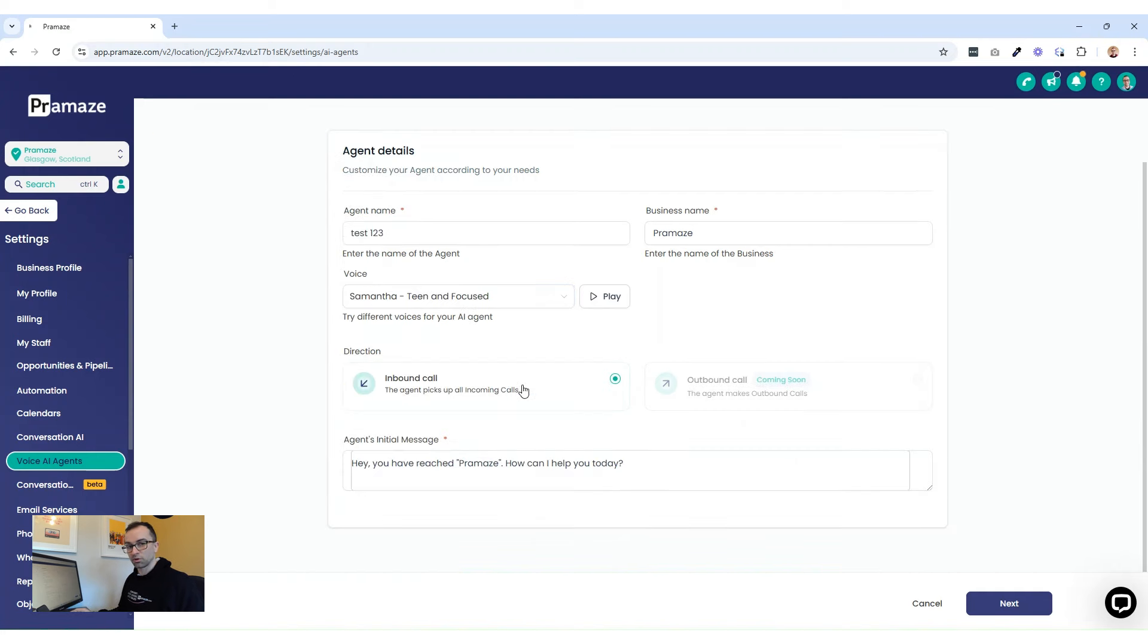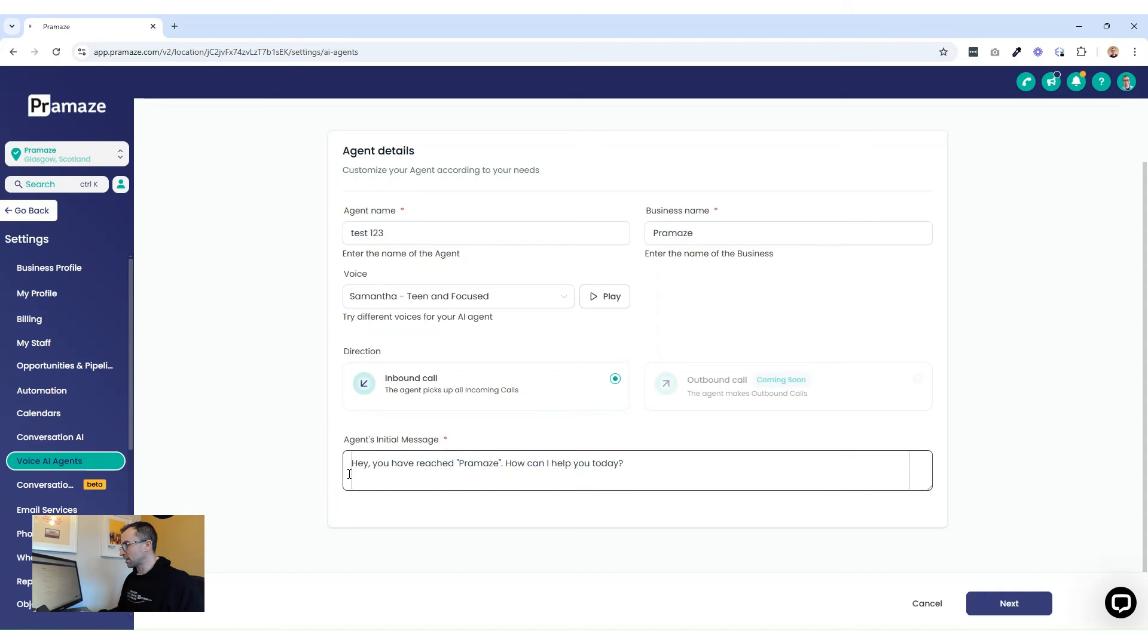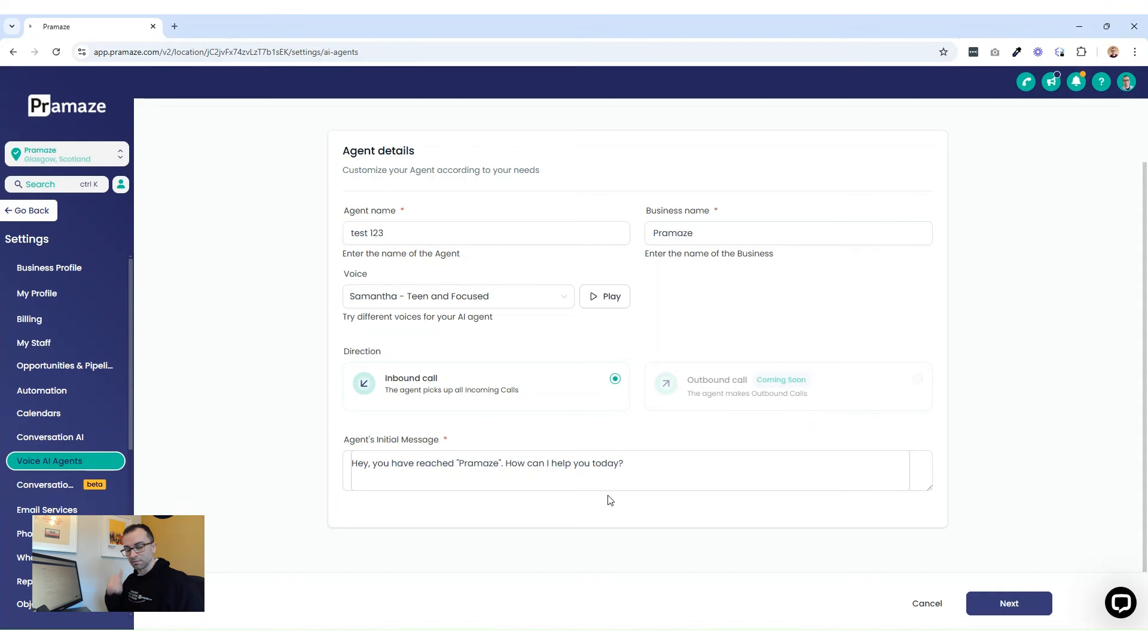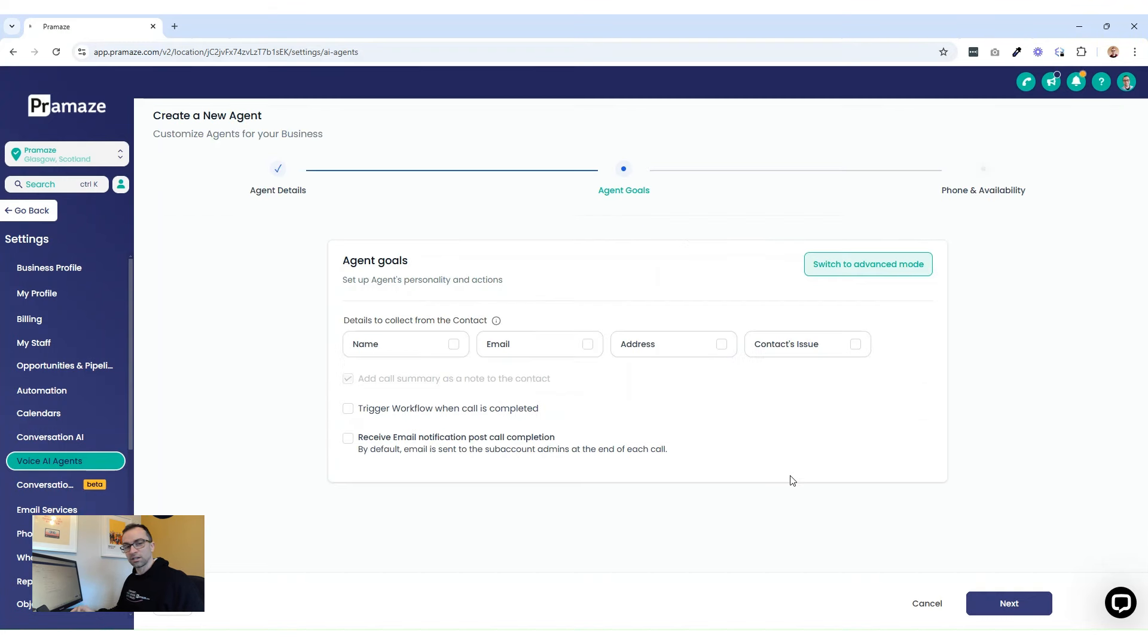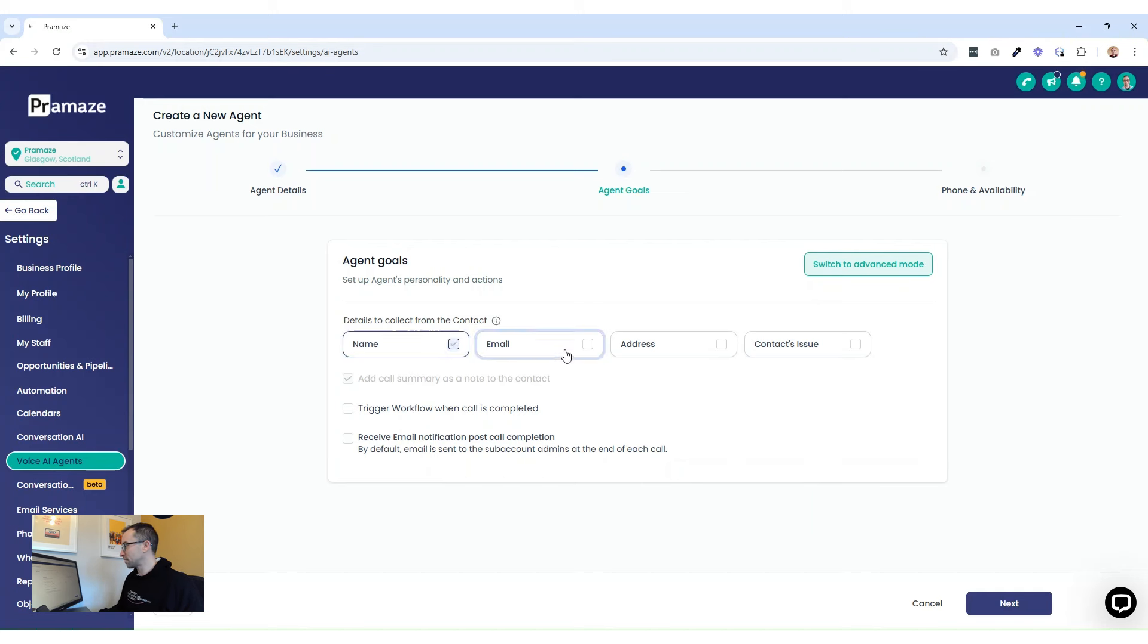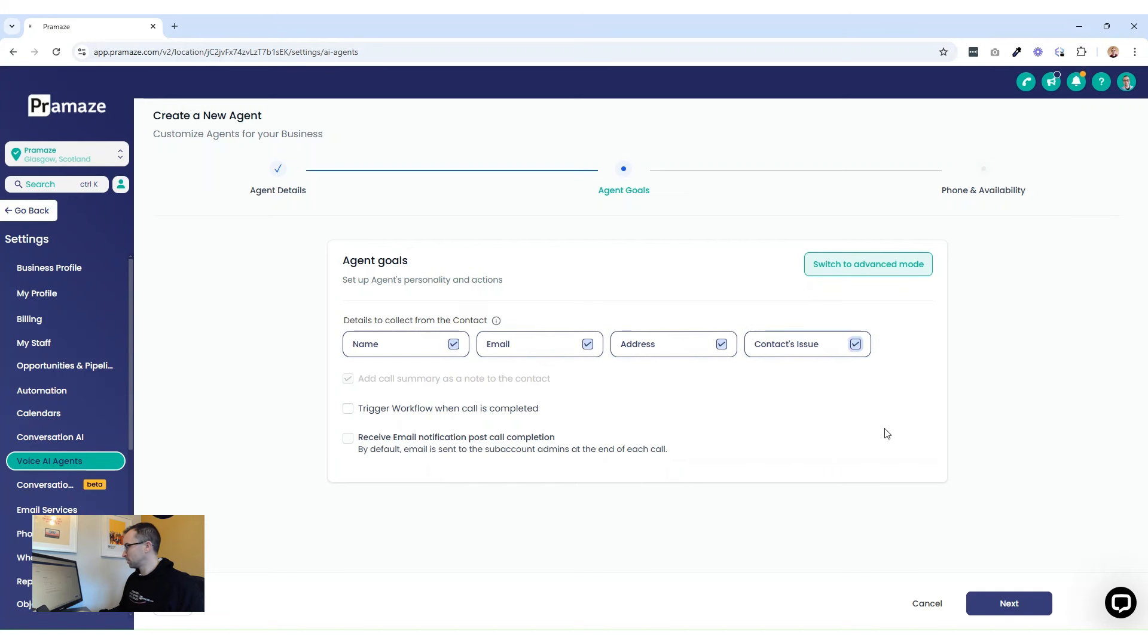You can see the inbound calls are already active, outbound calls are coming soon, and you want to just have a little introductory message of what the AI is going to say when they pick up the phone. You're then going to set the agent goals. So you want to collect the name, email address, address, or the contact's issue, or all of them. Simply just tick the options you want the AI to ask for.